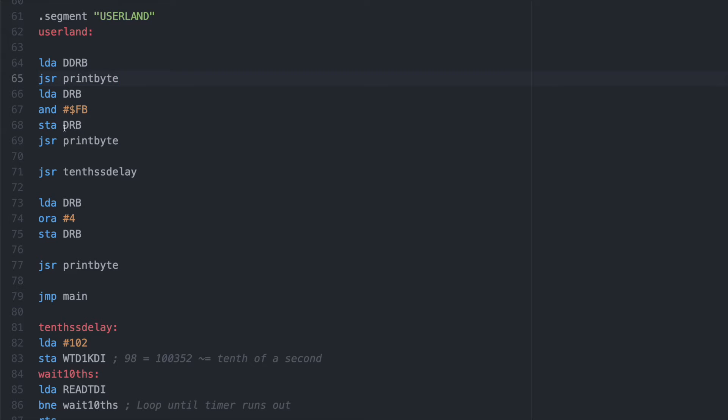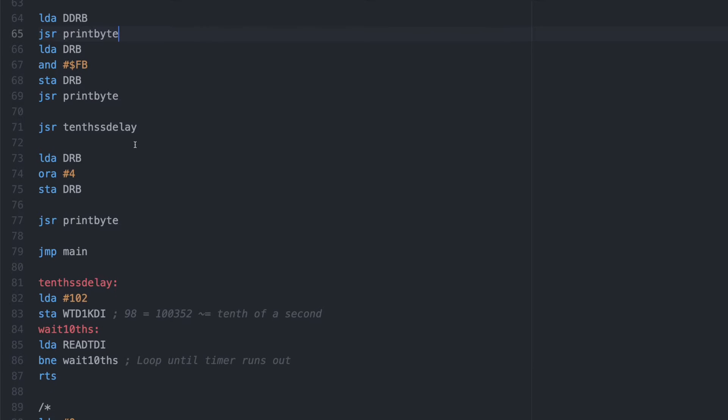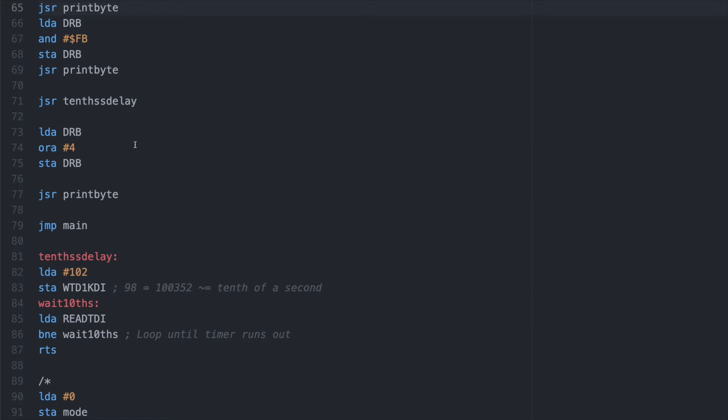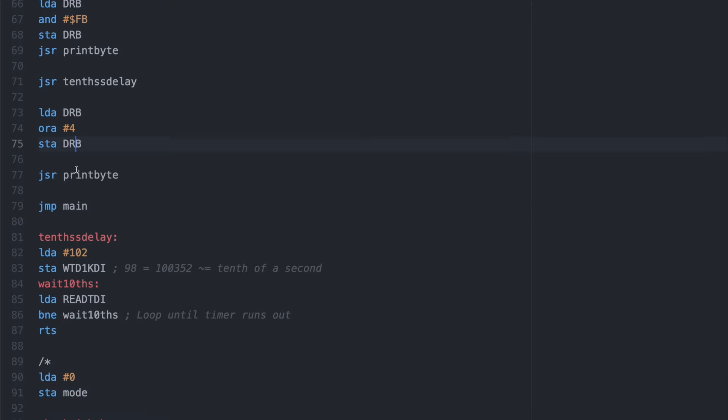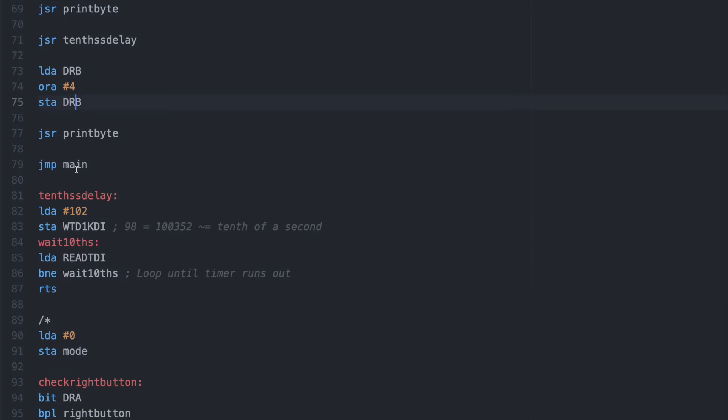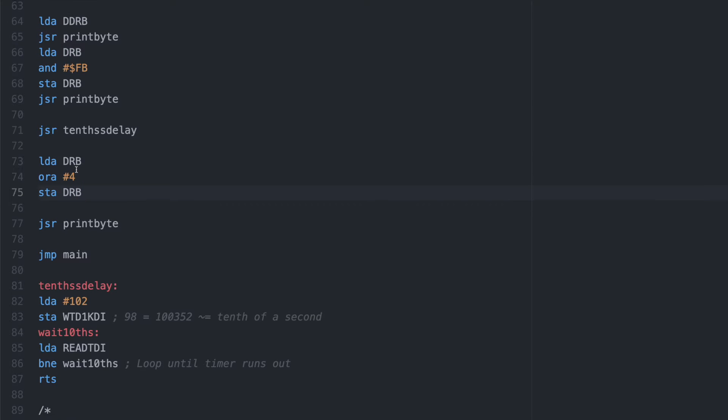And then it just sets bit 2 of the port low, delays for about 100 milliseconds, and then sets it high again. Bit 2 of port B corresponds to what we call digital pin 8 on an Arduino footprint.